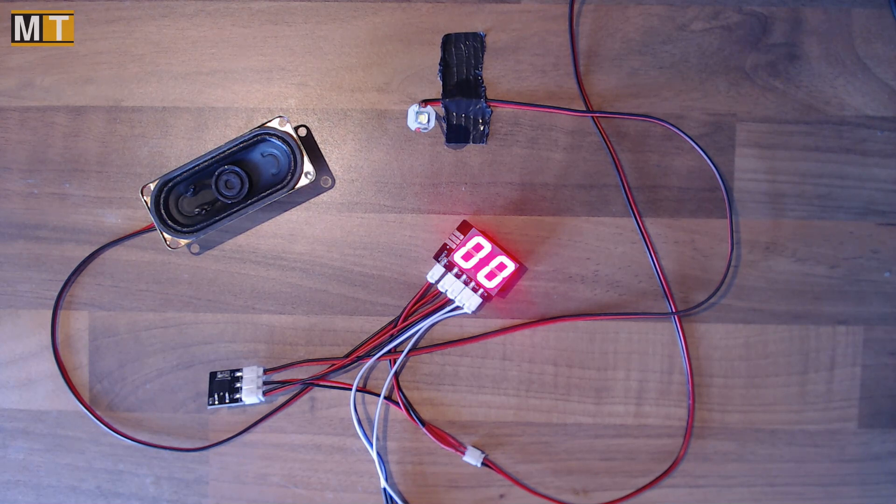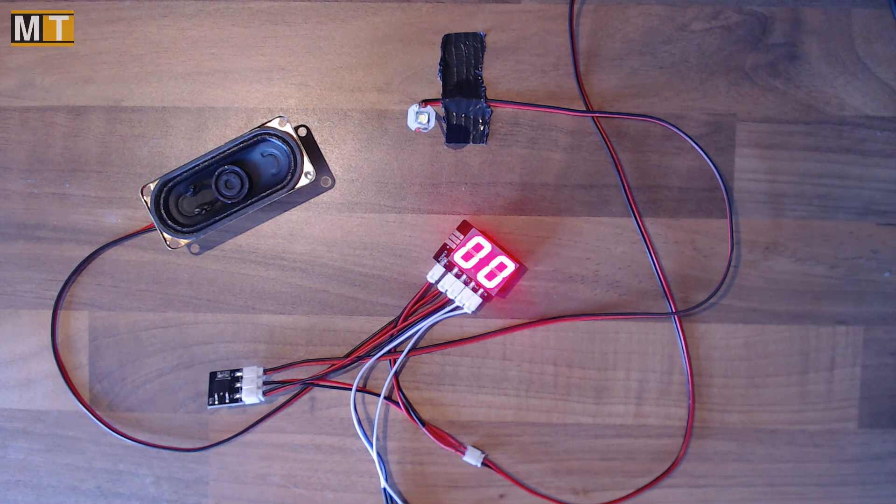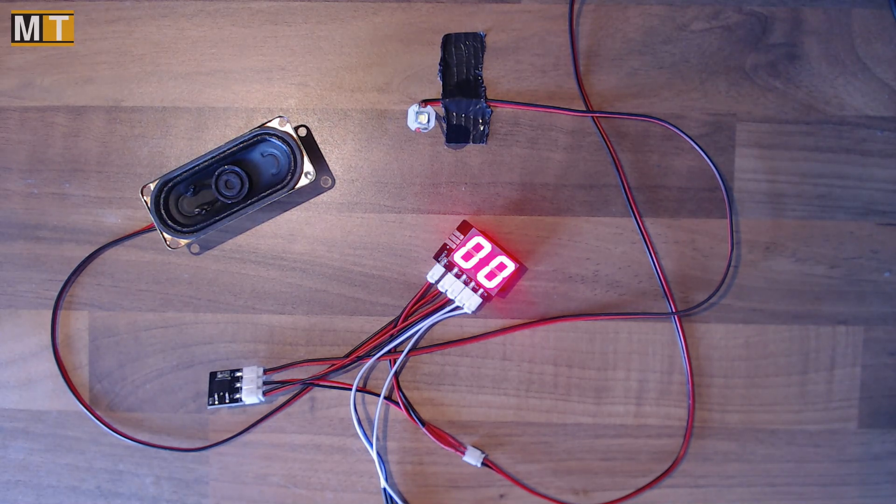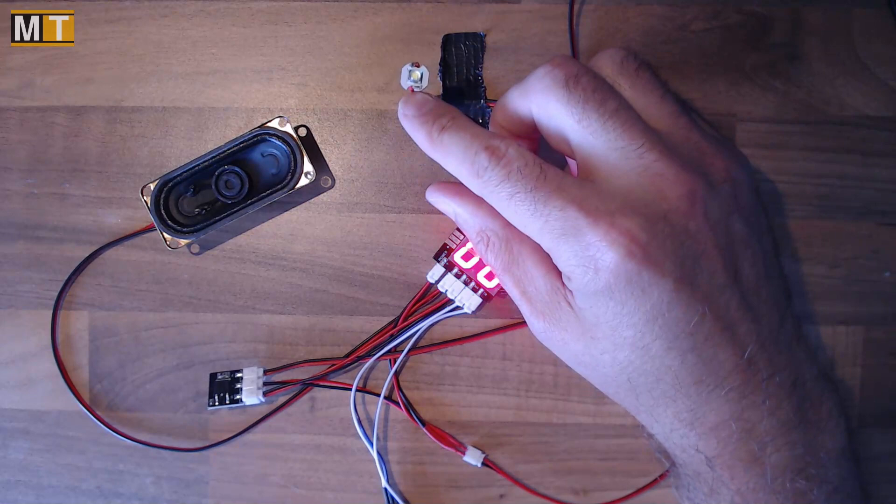So I have replaced the amplifier on my test module with the TPA3131, that's the 8 watt module, and wired up one of the 10 millimeter mounted Cree LEDs.